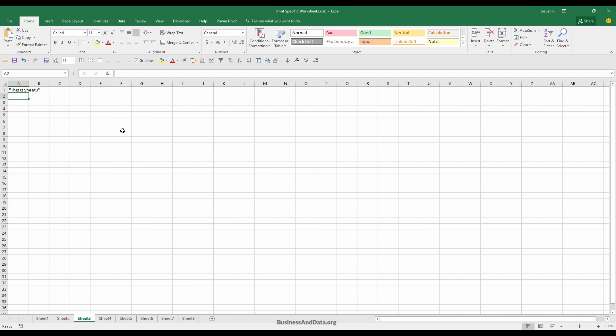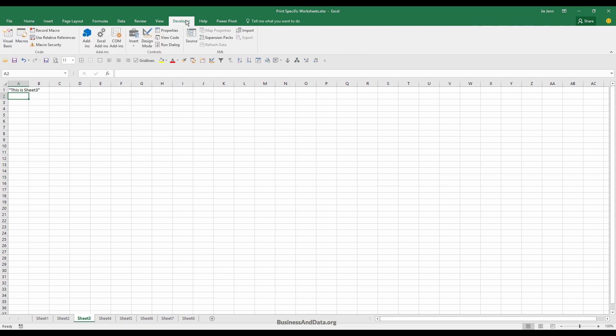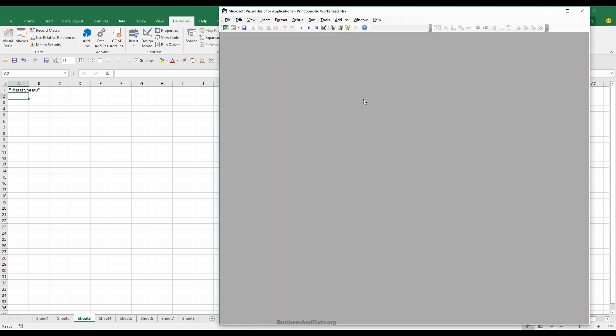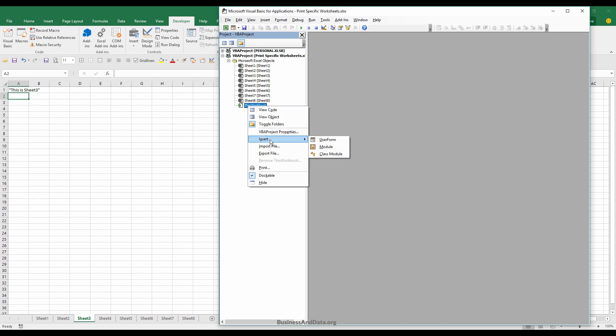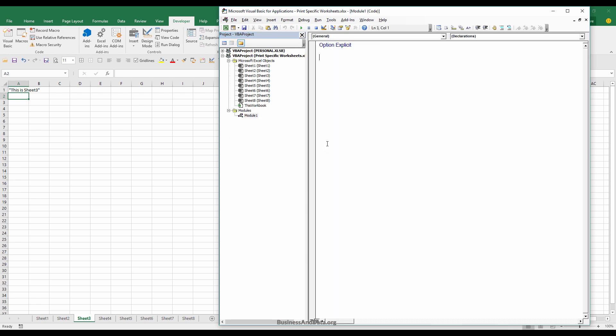Let's start by going to the developer tab and opening the Visual Basic window. We'll insert a new module and I'm going to call this macro print specific sheets.